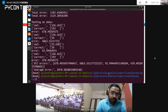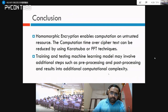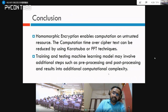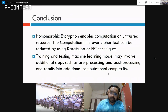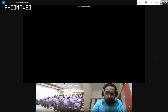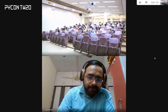In conclusion, homomorphic encryption enables computation on untrusted resources. The computation time over encrypted data can be reduced by using Karatsuba and FFT techniques. Training and testing a machine learning model may involve additional steps such as pre-processing and post-processing, resulting in additional computational complexity. Thank you for giving me an opportunity to speak at PyCon Taiwan.